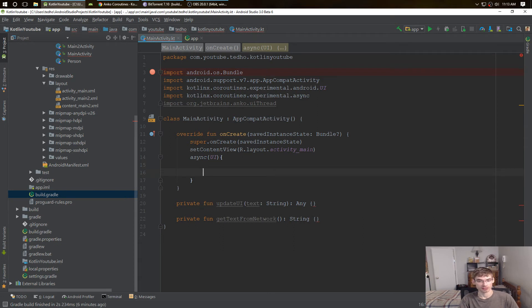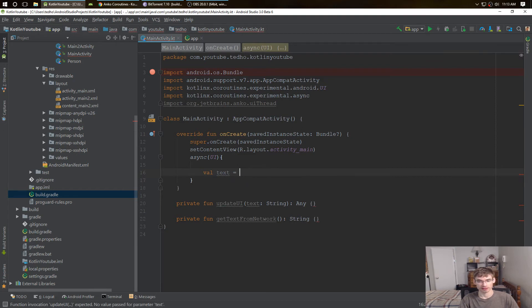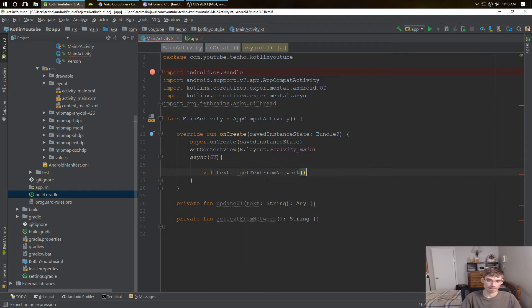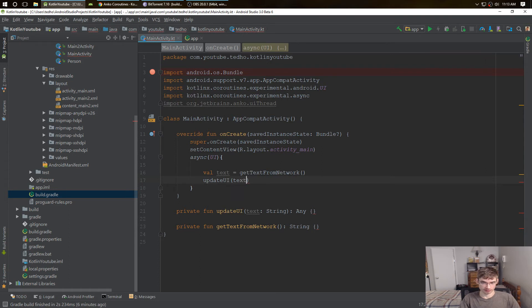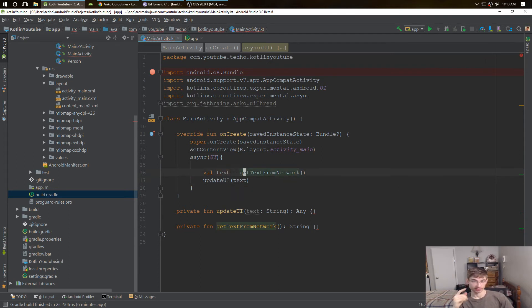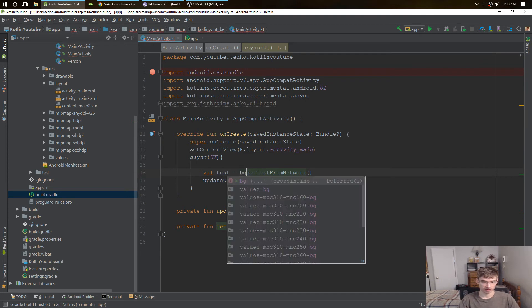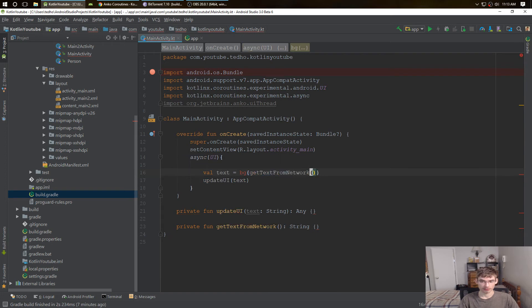So if you do that, you're going to have a whole bunch of UI threads. Why not just put in a couple async threads? Same thing, we have text and then we have get text from network. Now we have the update UI. This isn't in the background thread like I said, this is in the UI thread right now. To put in the background, we need to do bg, very easy, just two letters.